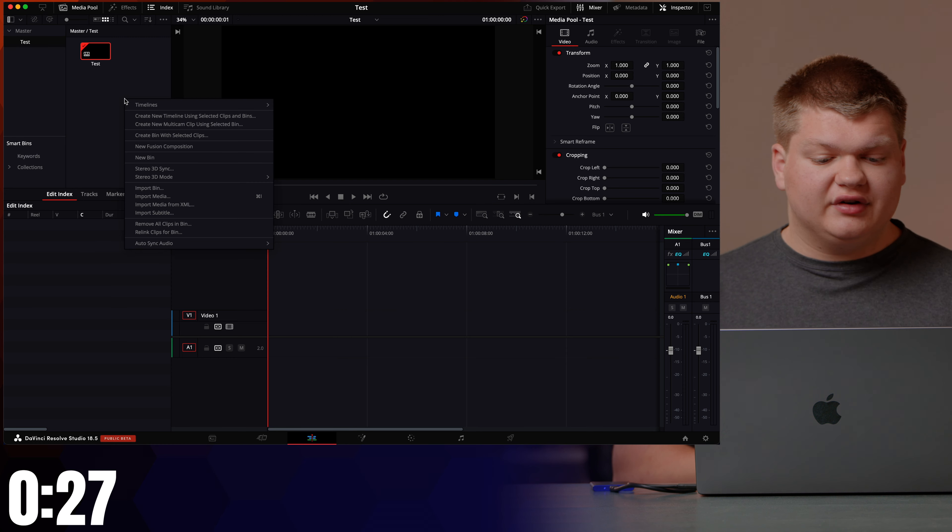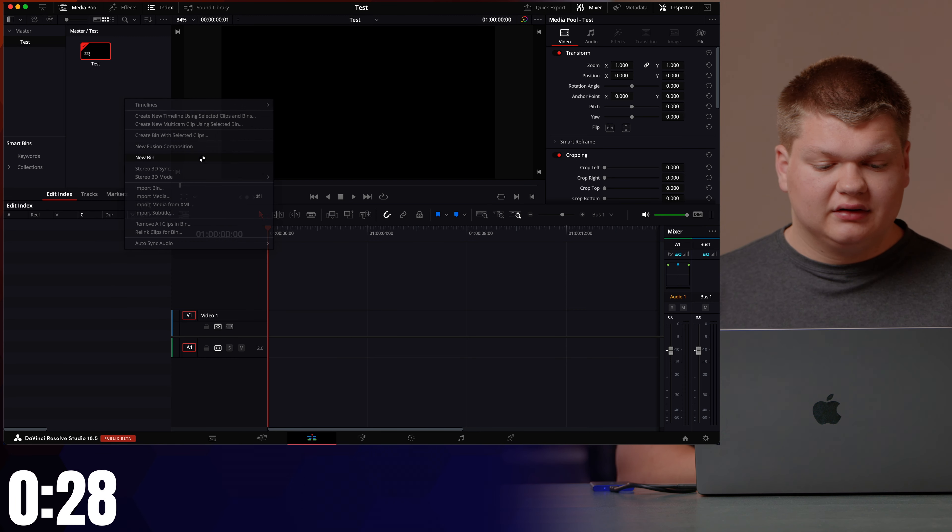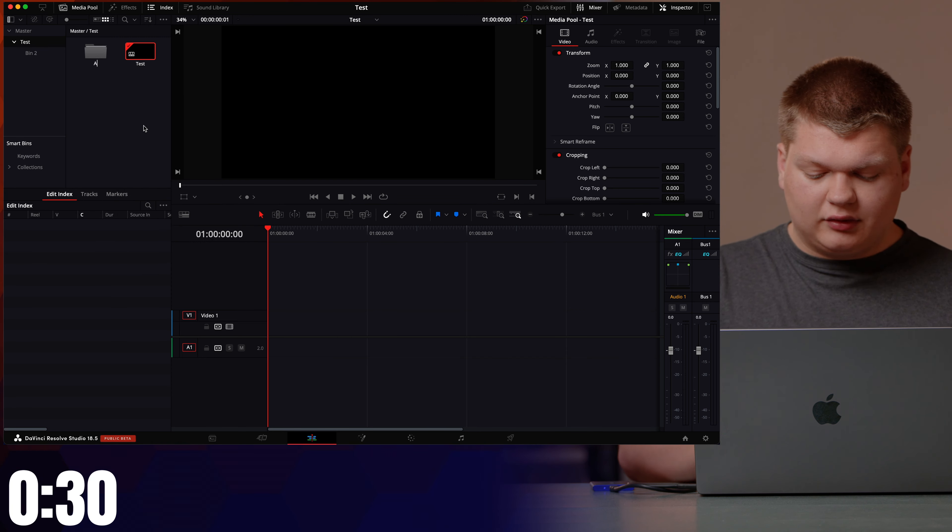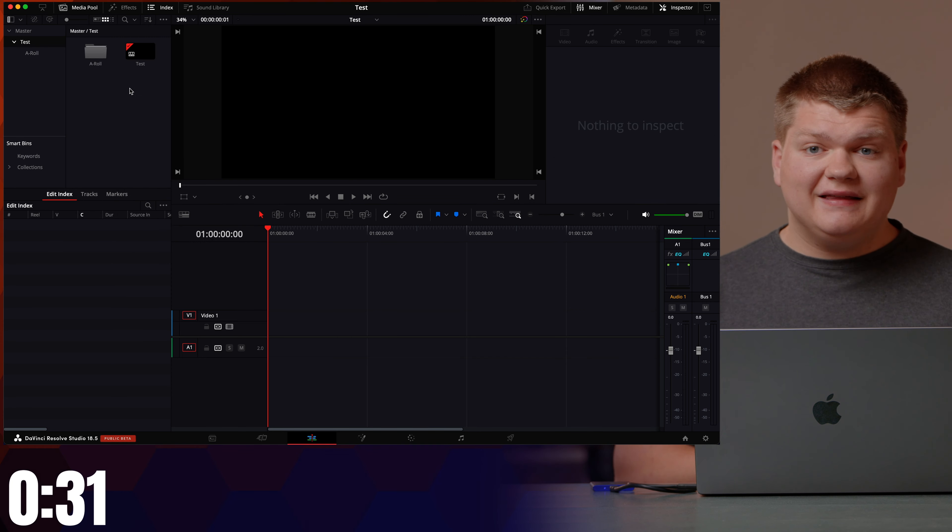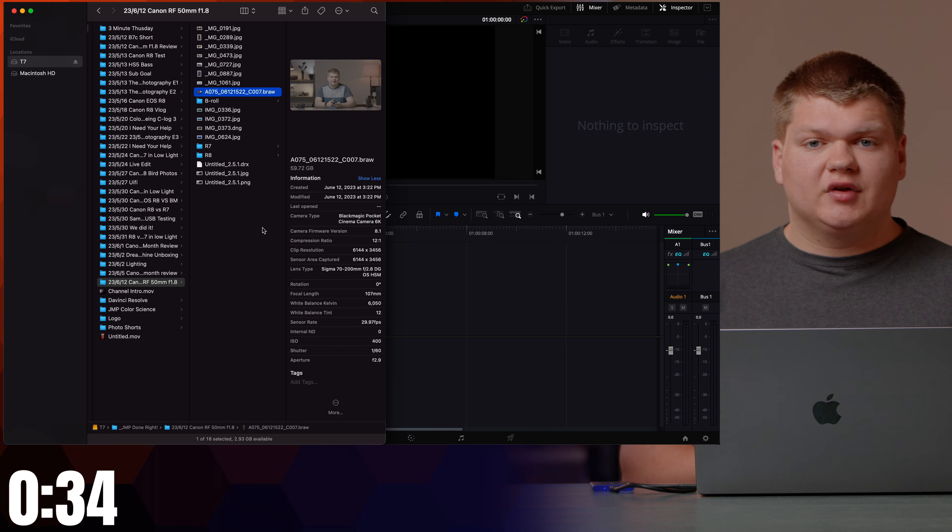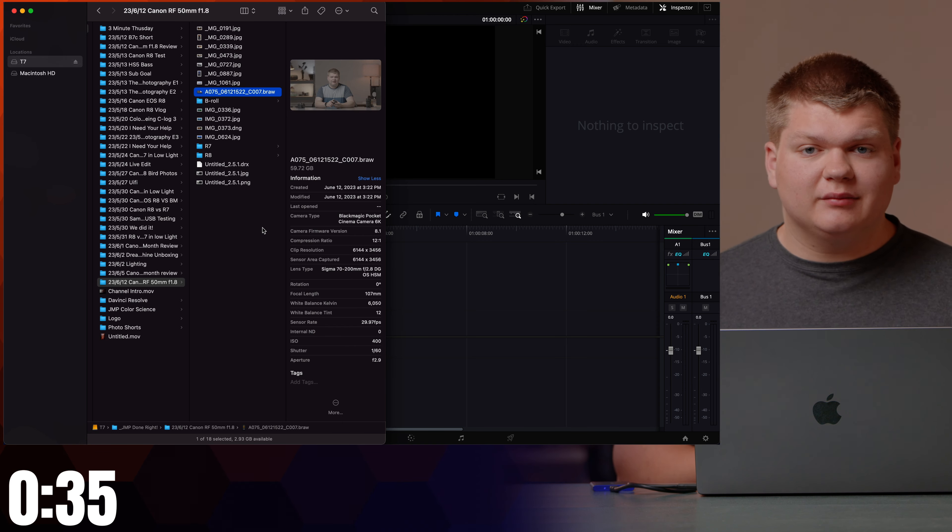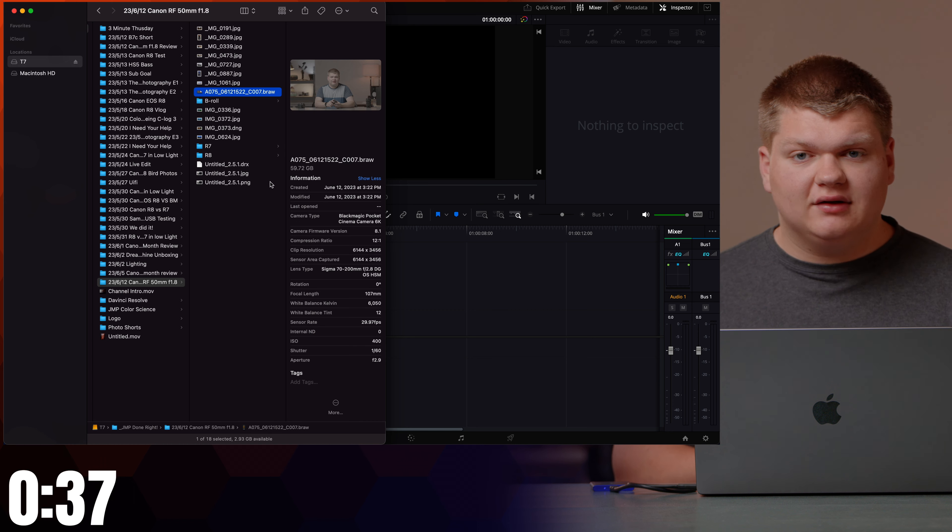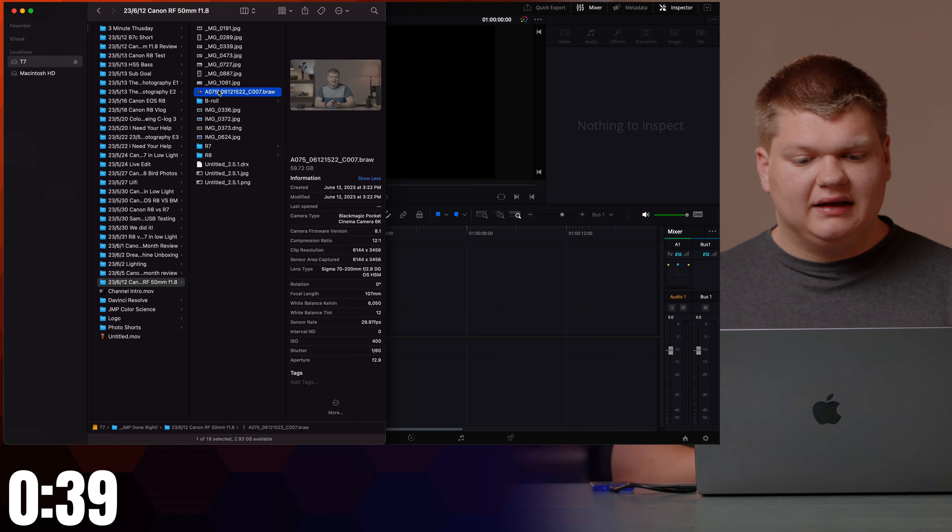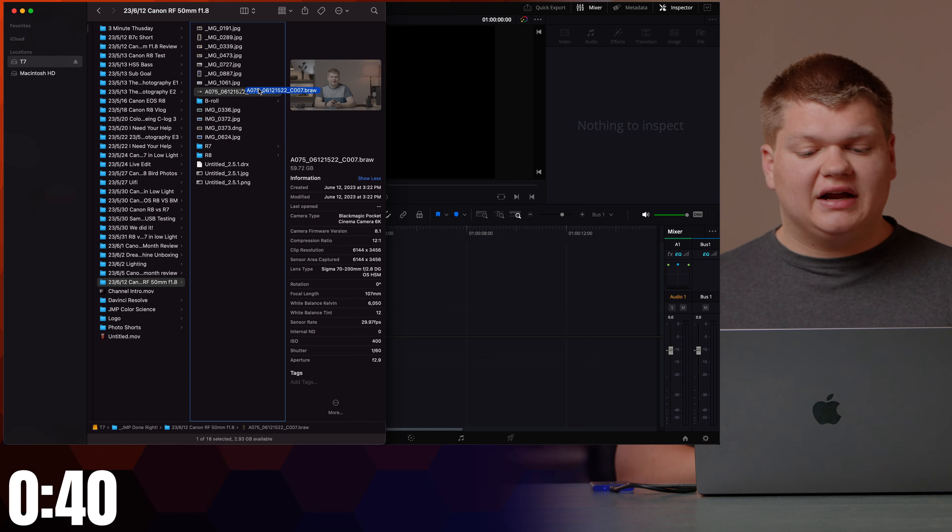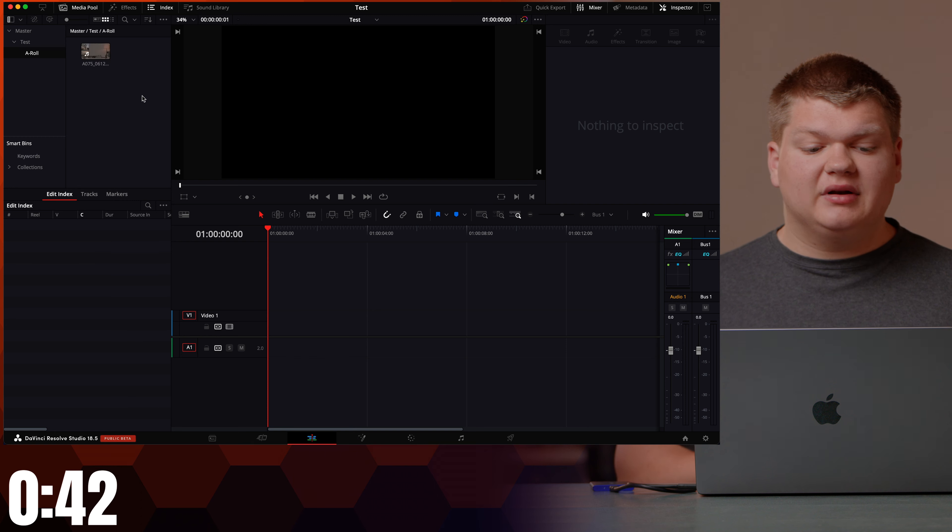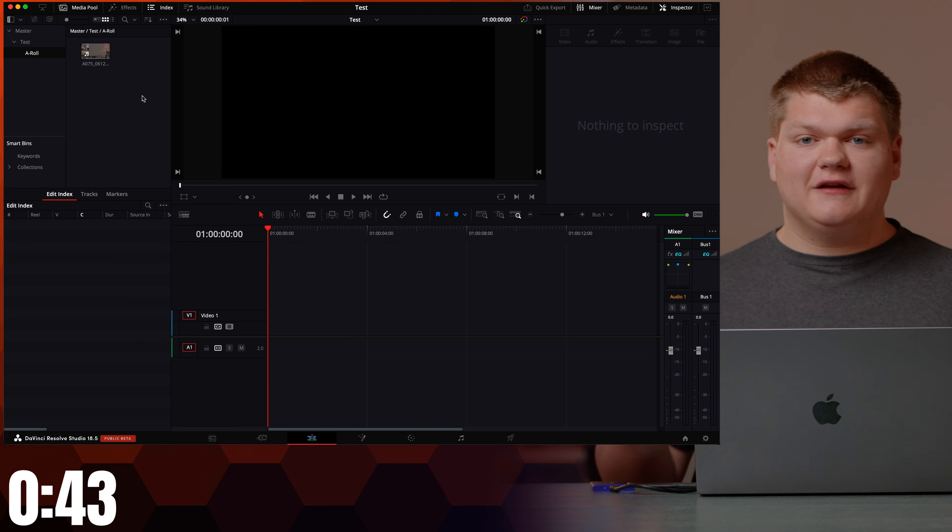Then we're going to create another new bin called a-roll and in this bin we're going to put our actual footage. Click into that bin, go into the file system of your computer and find the file that you want to use. I want to use this clip right here. Then just drag it, hit command tab and drop it in the bin and there you go.